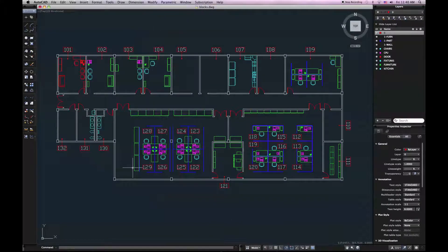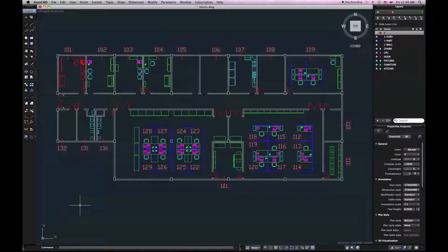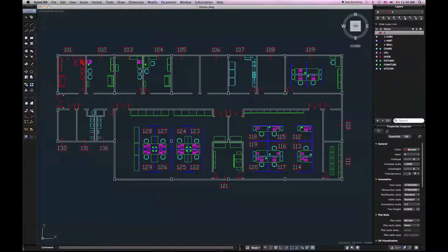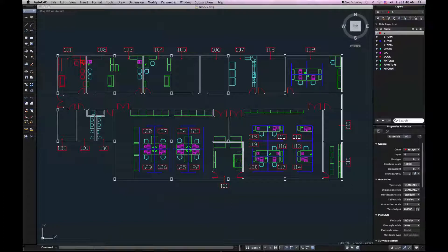The next major change is the command line. You may be used to a command line that goes across the whole bottom of your screen. In AutoCAD for Mac, we've got a command line that's sort of minimal on the bottom left side of our screen. It only displays, by default, one line of text.